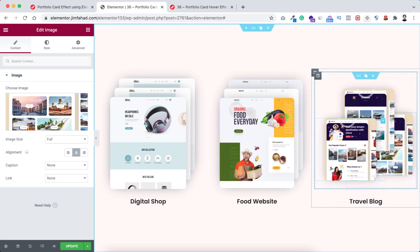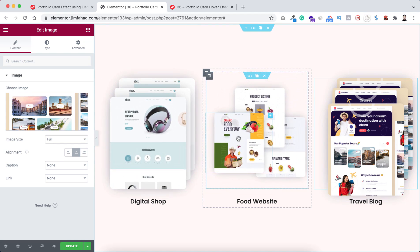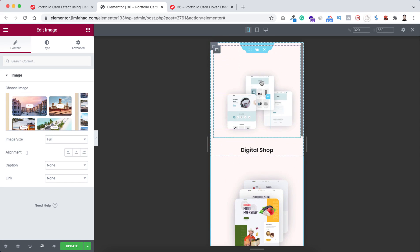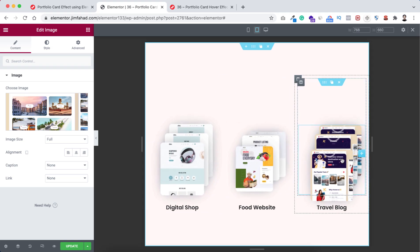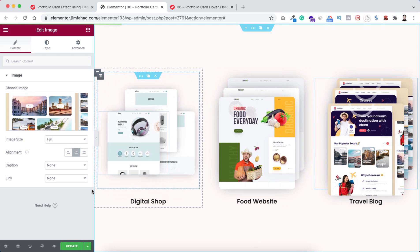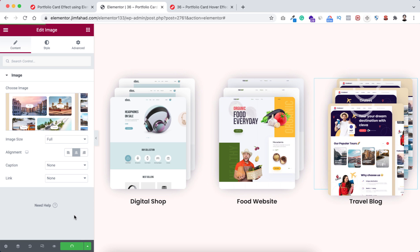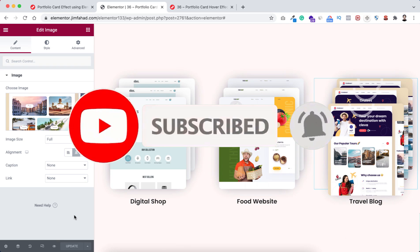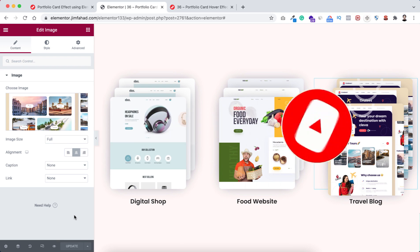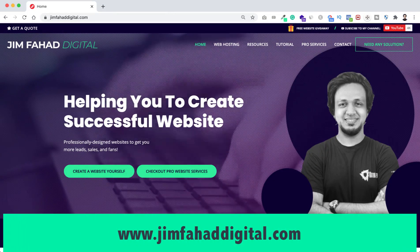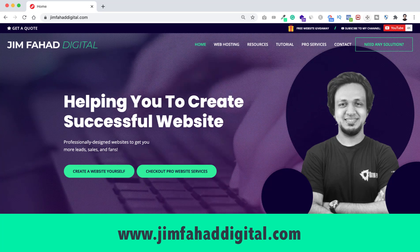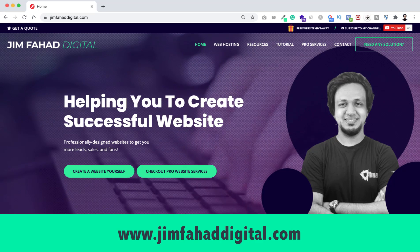All of them are looking really nice. Let's do a final check on responsive mode — on mobile device all the effects look great, and on tablet device they look great as well. Close the responsive view and don't forget to click the green Update button to save your work. That's basically it — I hope you've learned something new today! If you like it, please give the video a thumbs up, subscribe, and hit the notification bell. You can also contact me through jimfahaddigital.com if you need help with your WordPress or Elementor project.